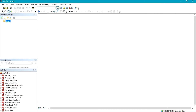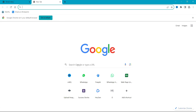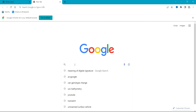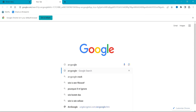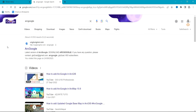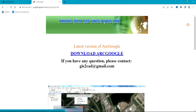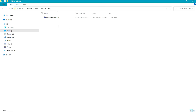The first thing you have to do is go to your browser. From the browser, type 'ArcGIS Google' and press Enter. You're going to have this displayed on the screen, then click on it. Click on Download. You can also find the download link for the file in my video description.